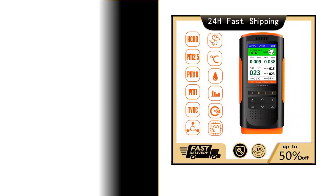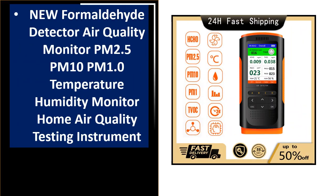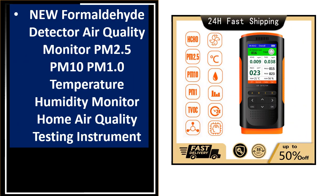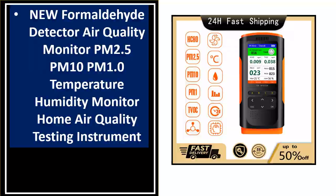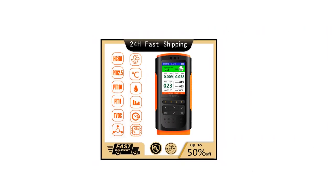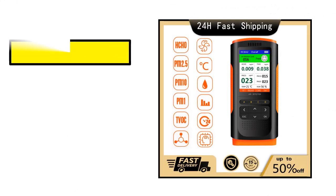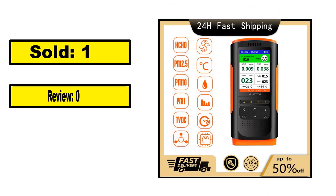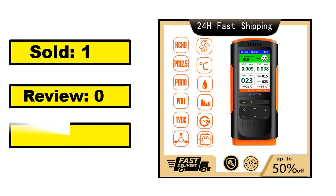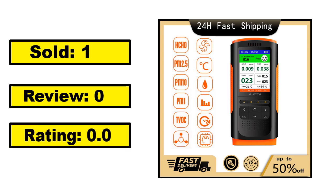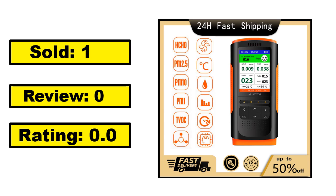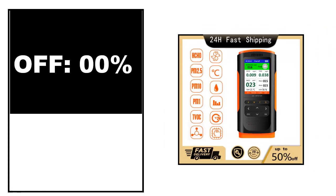At number 1. Sold, review rating, off price.